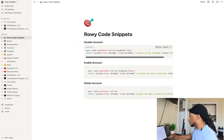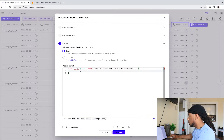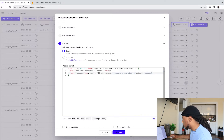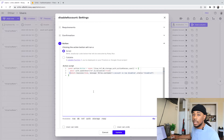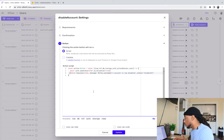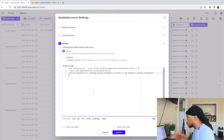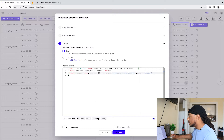I already have the code for disabling an account, so I'll paste it in. What this does is call the auth object, update the user specified by the reference ID or UID, and set the disabled field to true. Once that's done, it returns a success message saying the username account is now disabled.